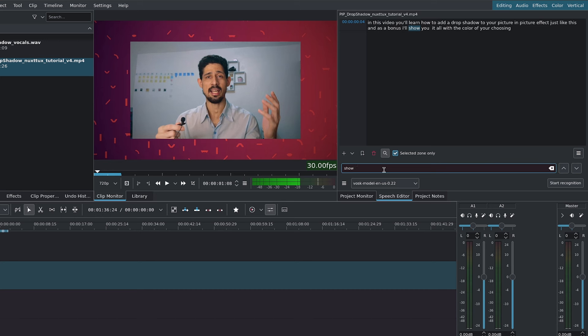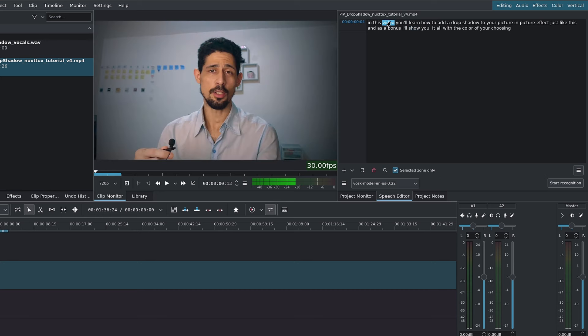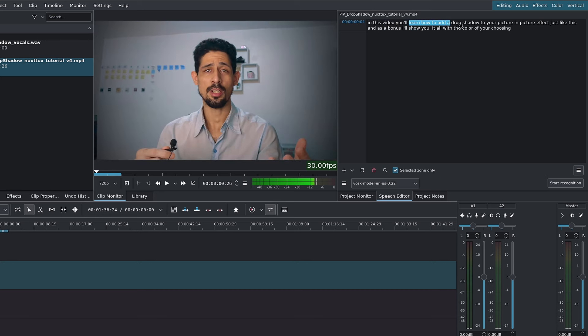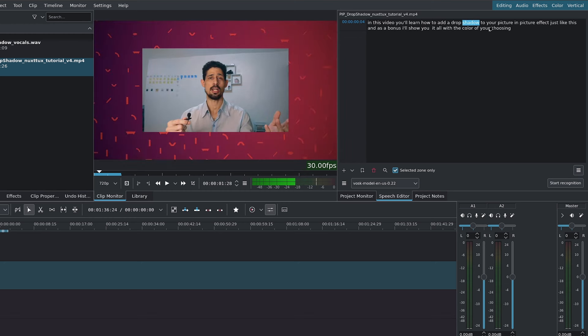So I can type show, and you can see we have show over here. And essentially, you would simply go ahead and clean up your text, maybe remove repeated words. If you know that you said a sentence multiple times, select it, delete. And once you're done...